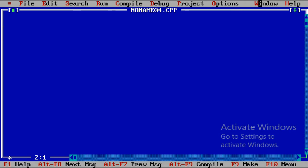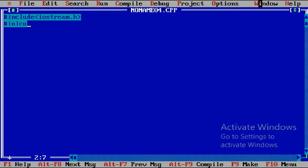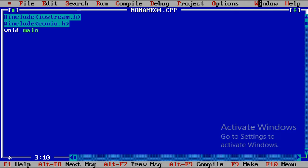Whenever we want to display or store data in terms of rows and columns, we can use two-dimensional arrays. First, as usual, we include the header files: #include iostream.h and #include conio.h. iostream.h is for input/output statements cin and cout; conio.h is for the clrscr() function. We will write the declaration part later and go directly to the logic.